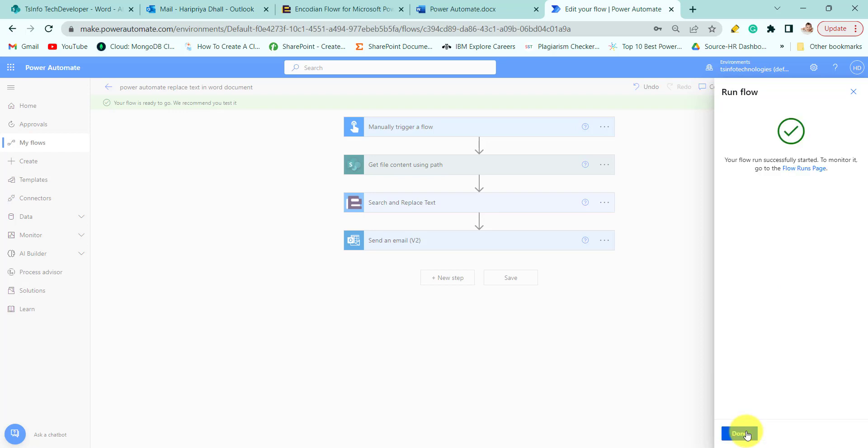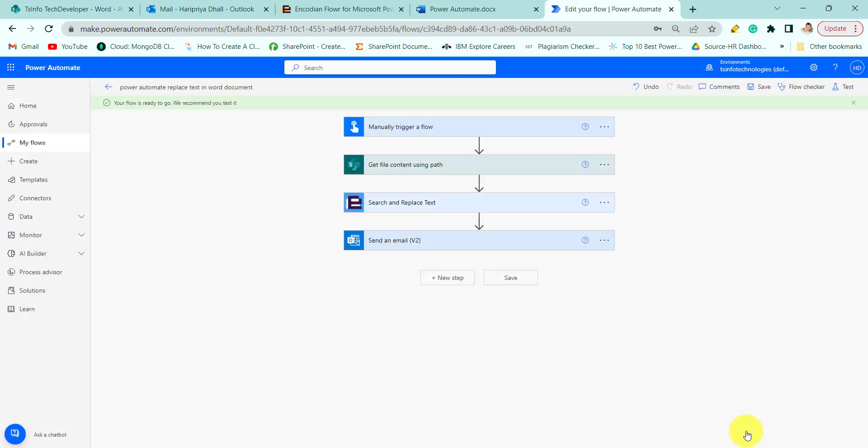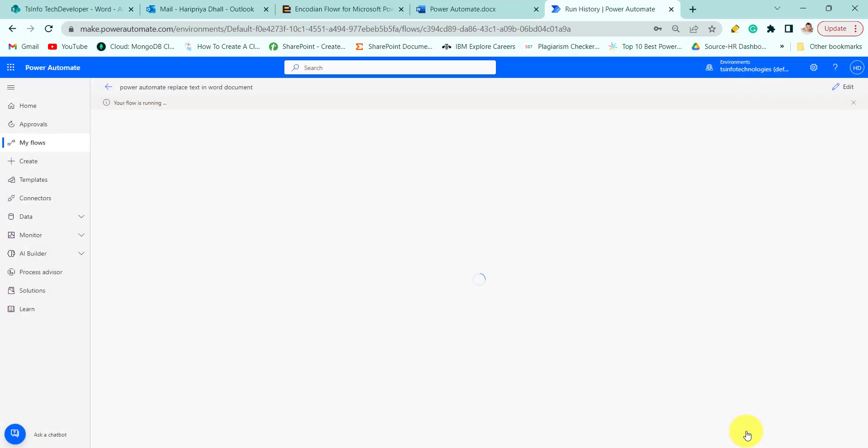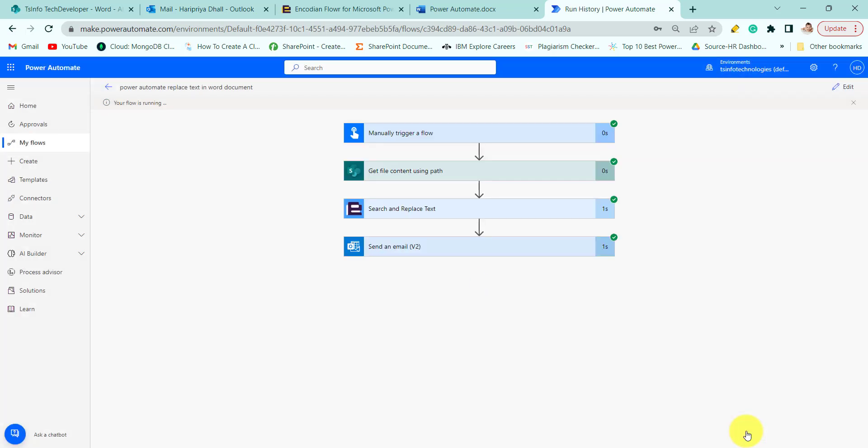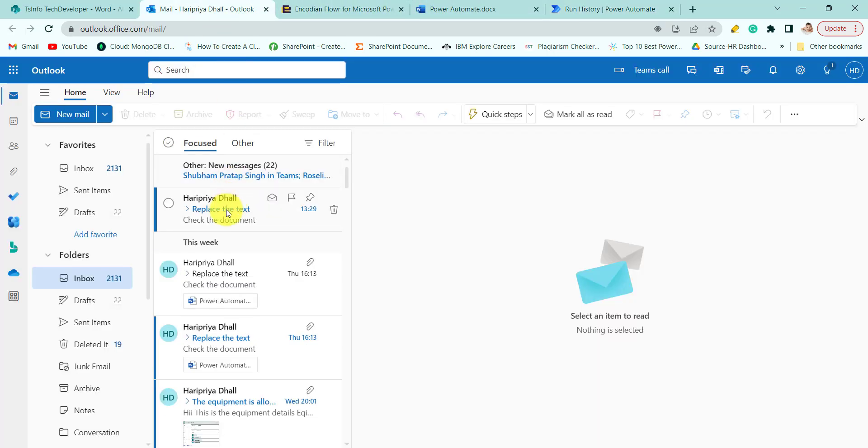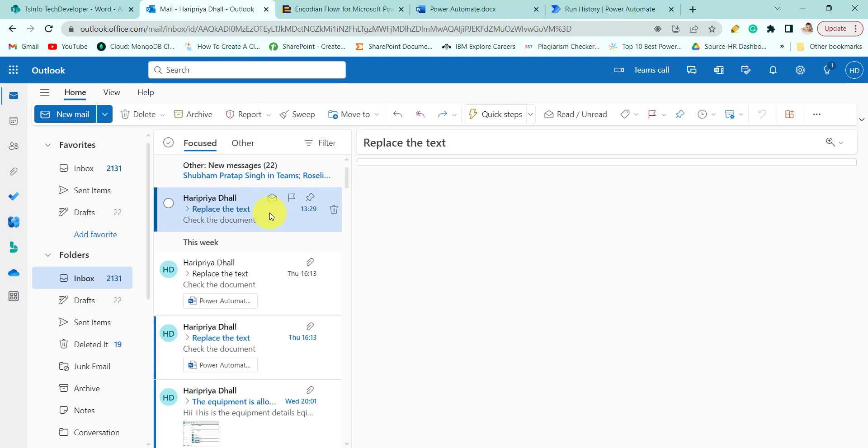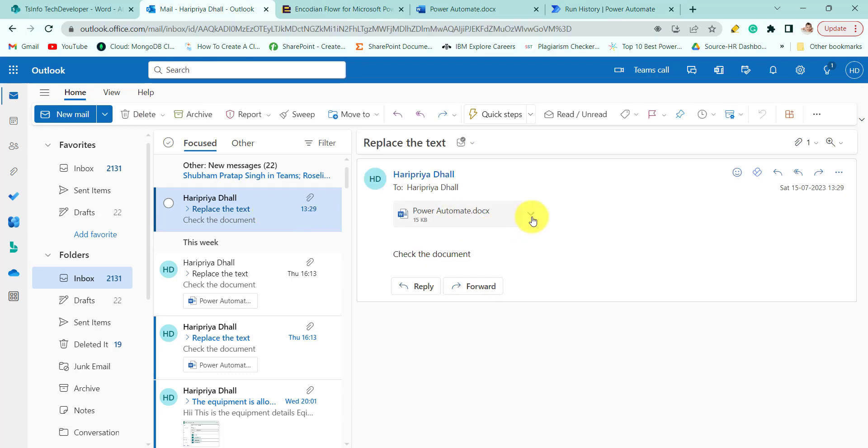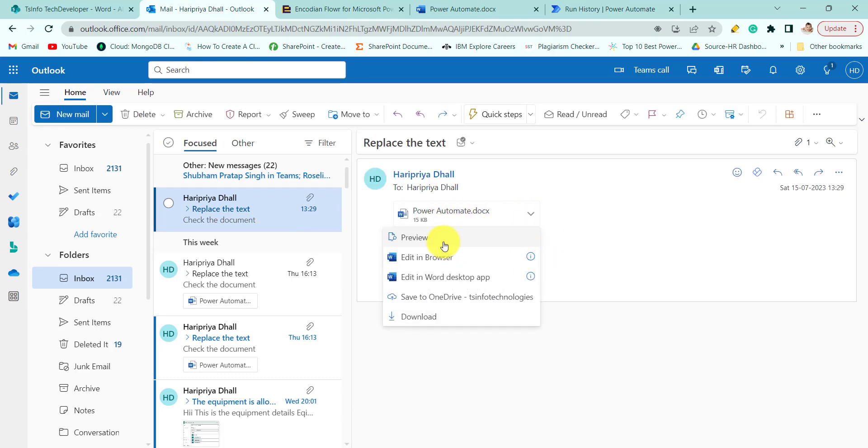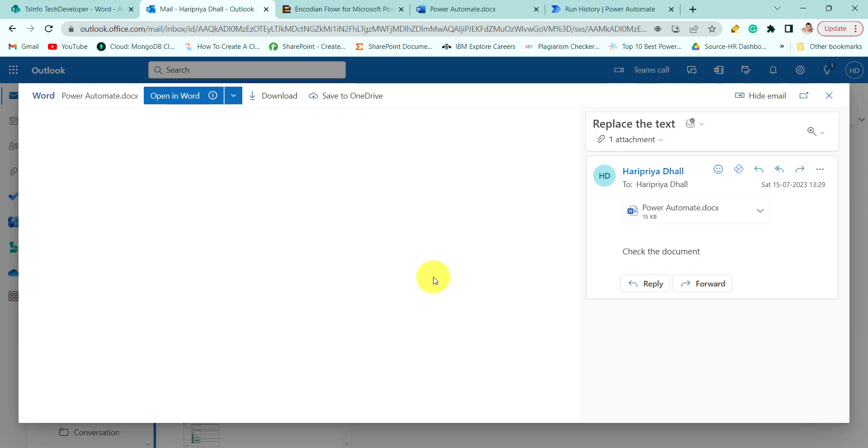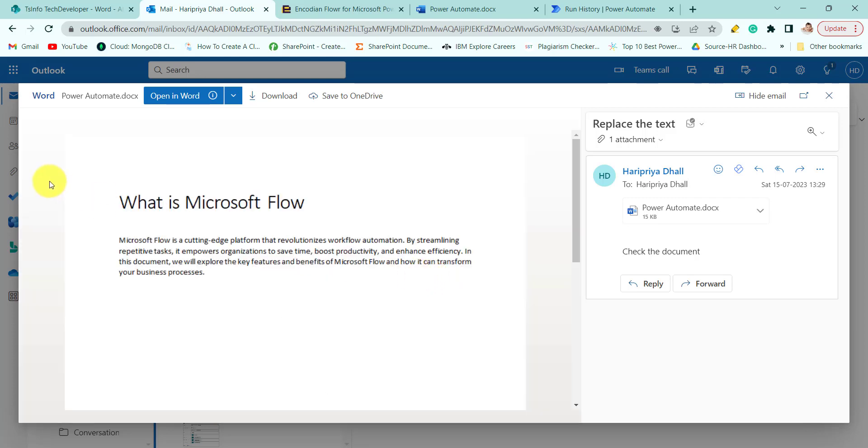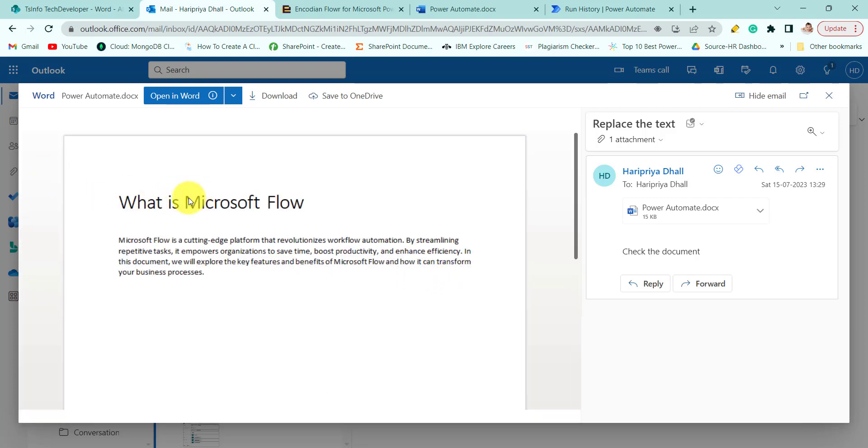So now we will run the flow. Click on done. Here you can see your flow ran successfully. Now we will get an email. Here, if I will click on this and I will click on preview...